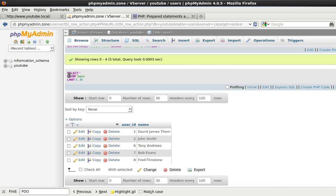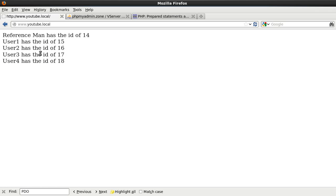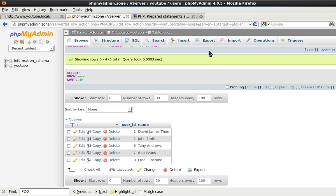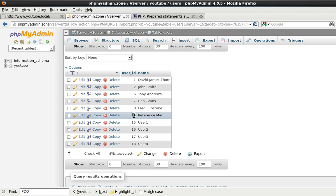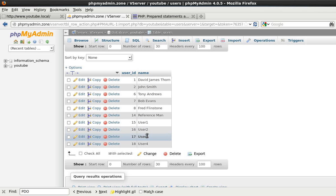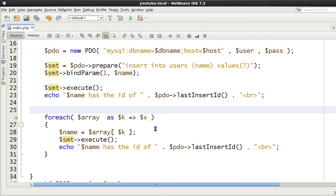Let's come to the browser and see the results. Reference man has the ID of 14. User1 has the ID of 15. User2, 16. User3, 17. User4, 18. And looking at the database as well — reference man 14, 15, 16, 17, 18. So that's effectively it.